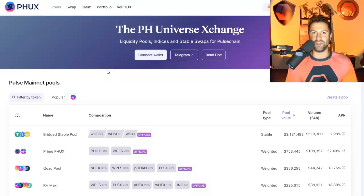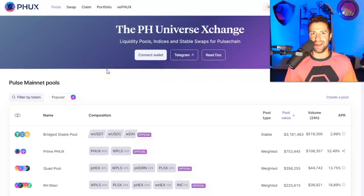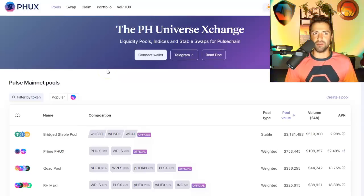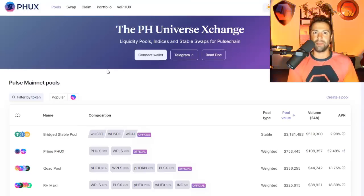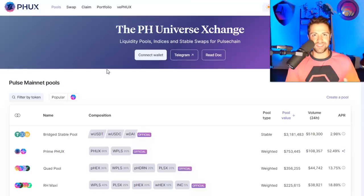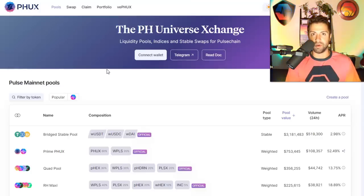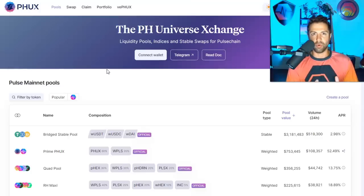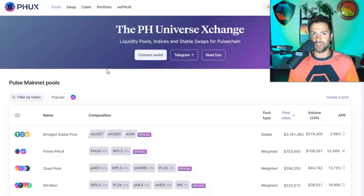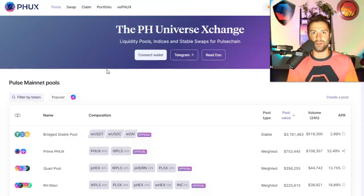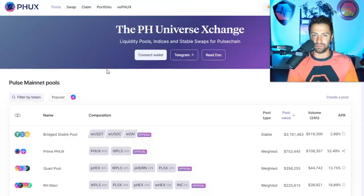Welcome back, everybody. We've just launched a brand new protocol in the Hex Pulse Chain ecosystem. It's called PHUX.io. And in this video, I'm going to explain to you how to use it, what it's all about, how to make money from it potentially. And most importantly, if you stick around until the end, I'm going to explain to you how you can potentially qualify for your free airdrop of the PHUX token itself.